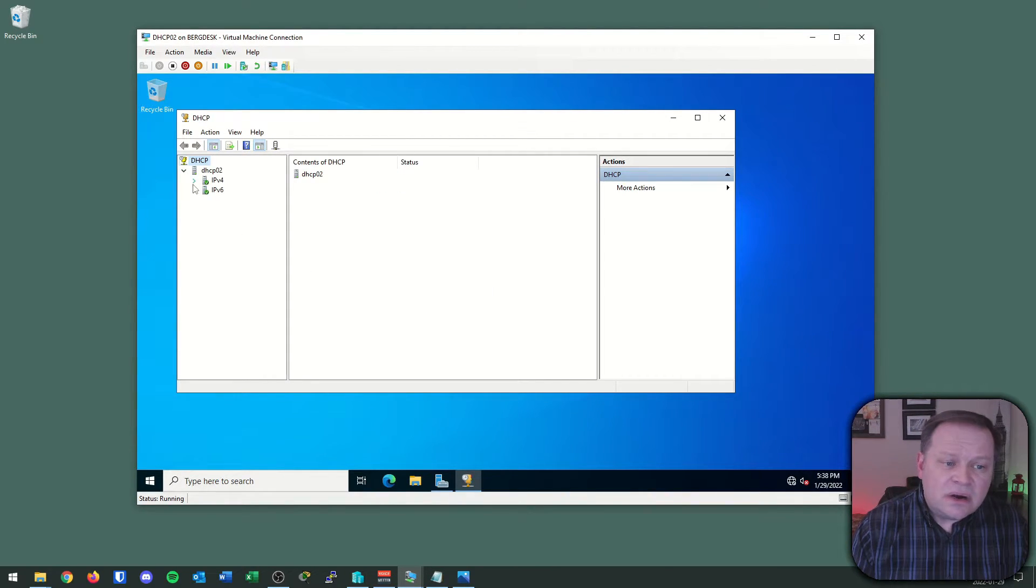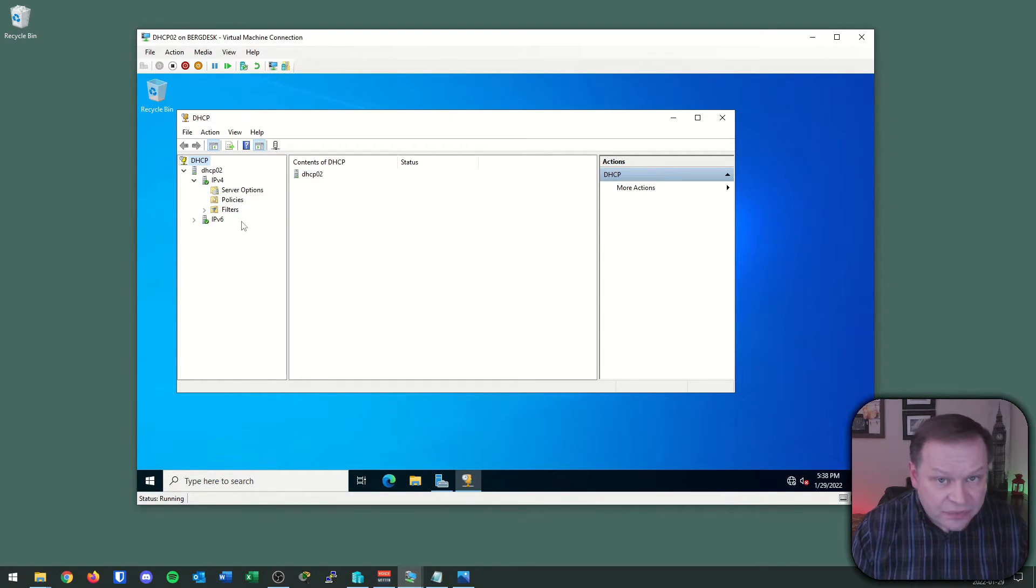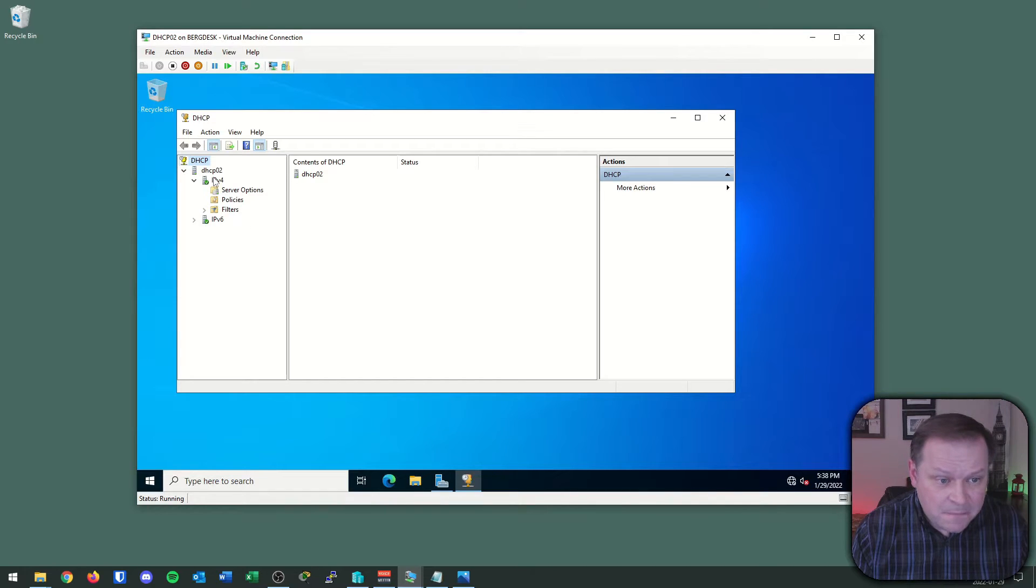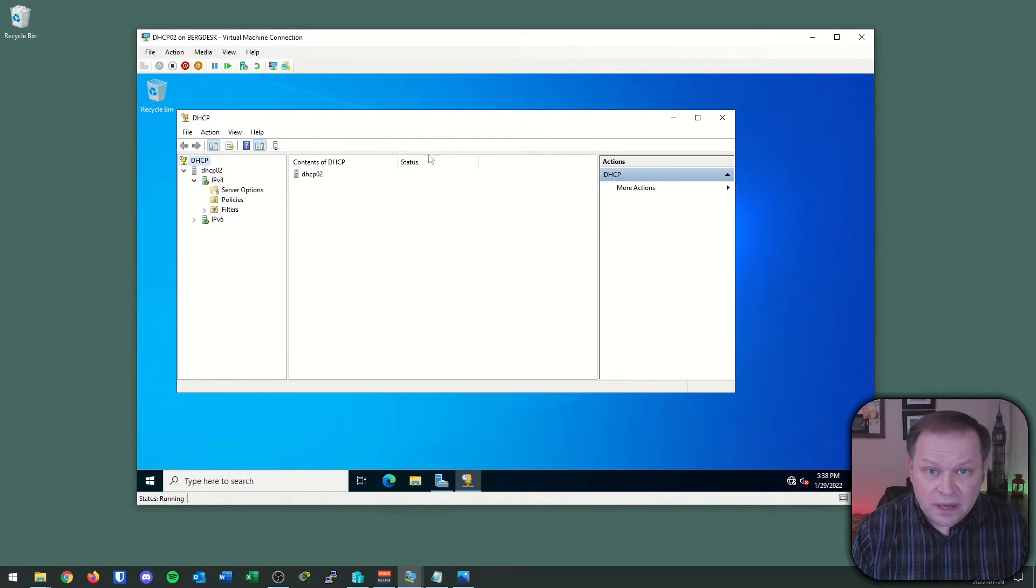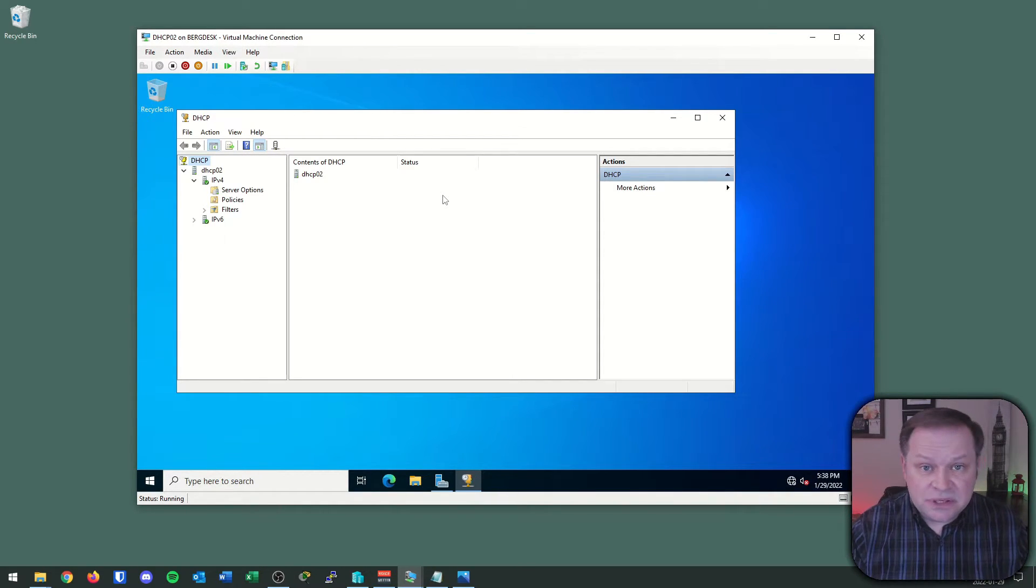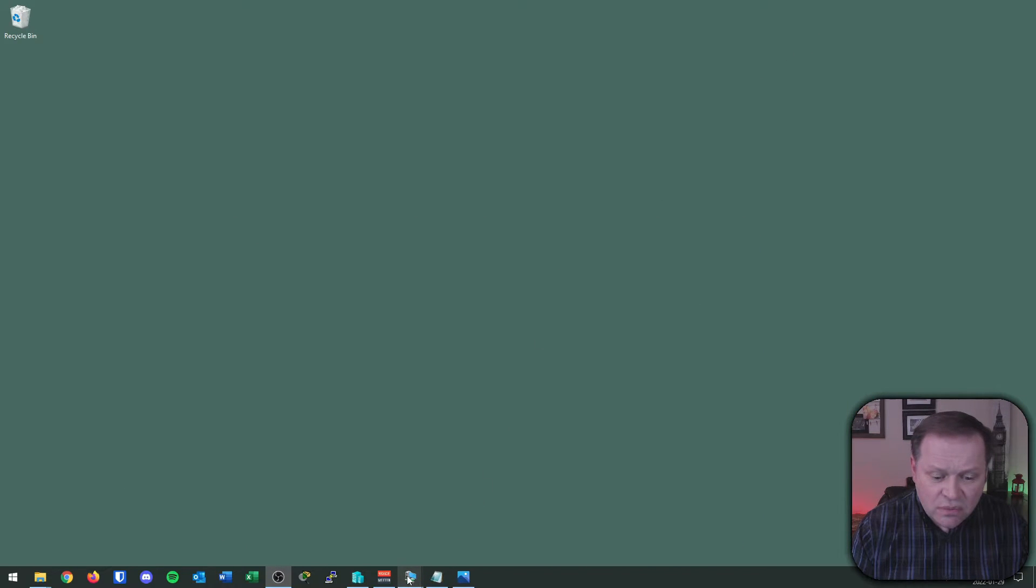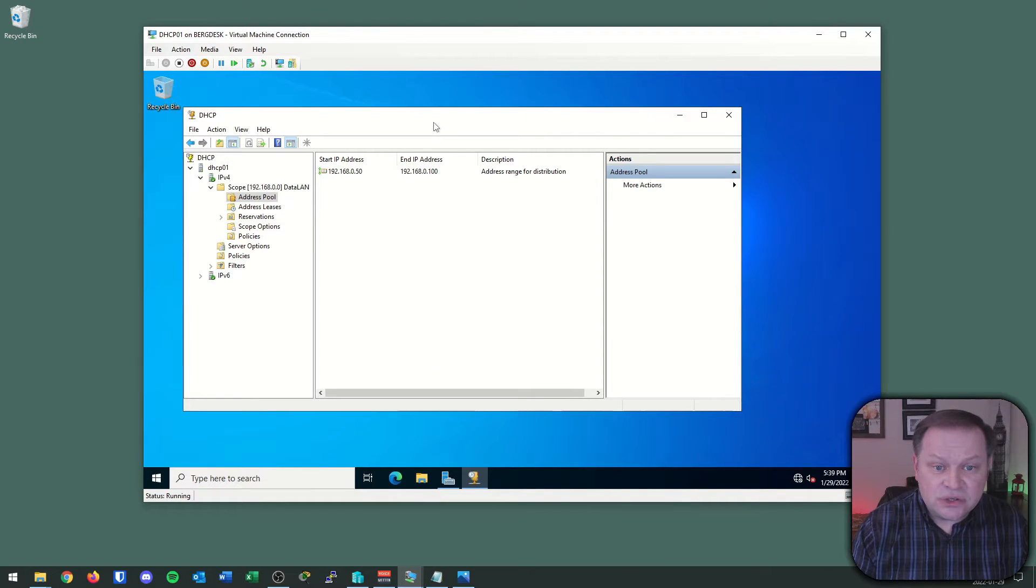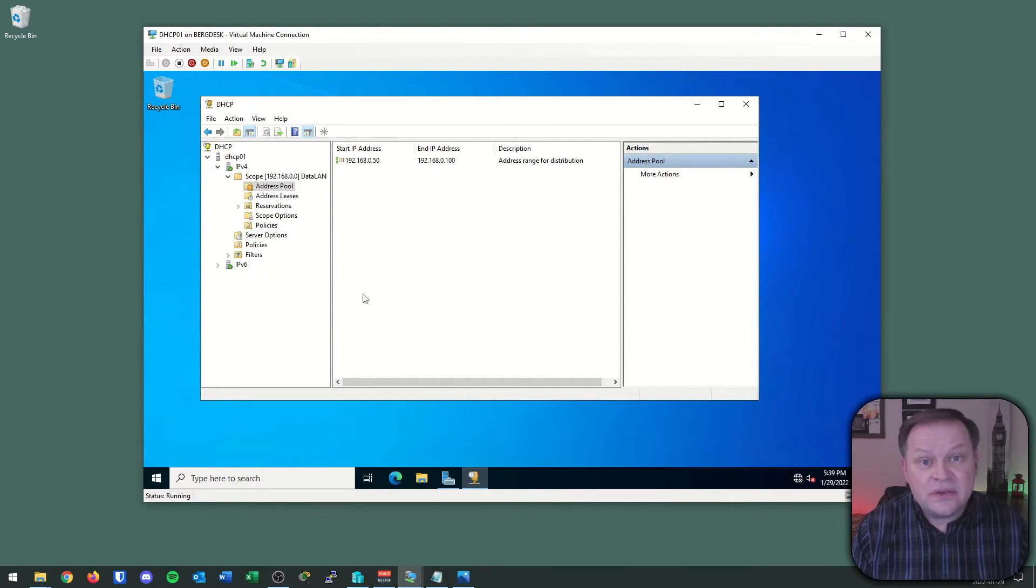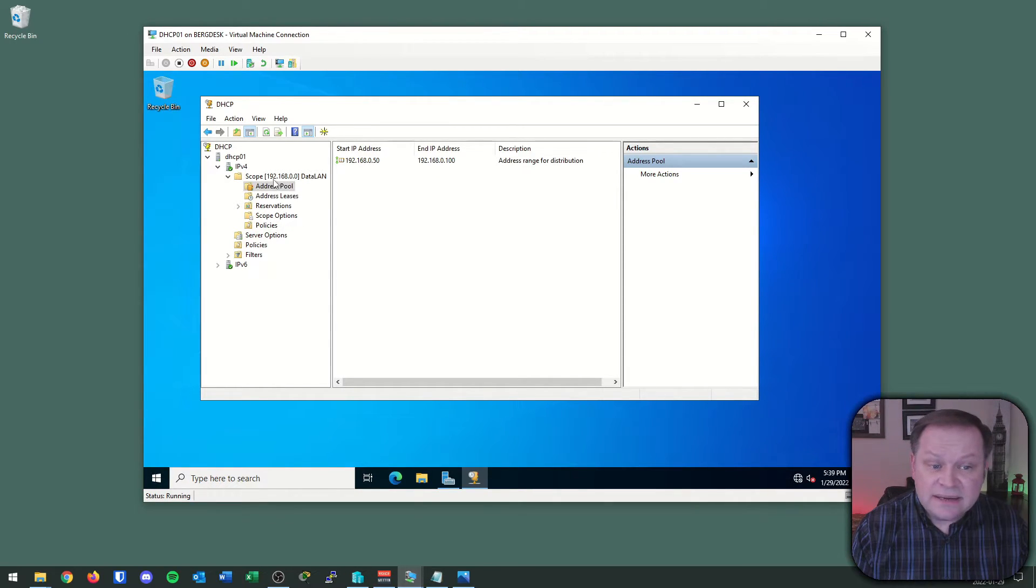Now, there are no scopes associated with this DHCP server. It's got the role, but it's not actually doing anything. Under normal circumstances, if this was a primary authoritative source for DHCP, I would right-click here, and I'd create a new scope, and away I'd go. But this isn't a normal set of circumstances. This server is going to be a backup server, a failover server in partnership with DHCP1. So here's how I'm going to configure this. I'm going to go back to my primary server. I'm going to move over to DHCP1. Let me clear that Server Manager so you can see this a little bit better.